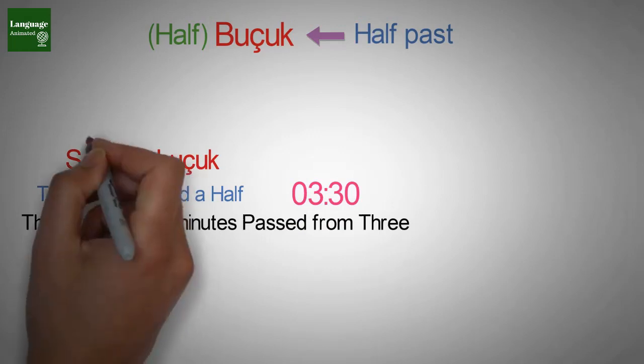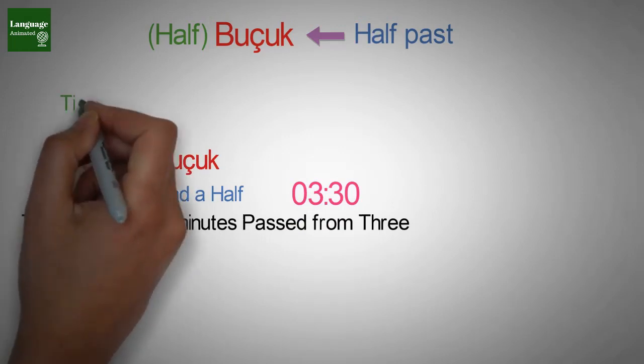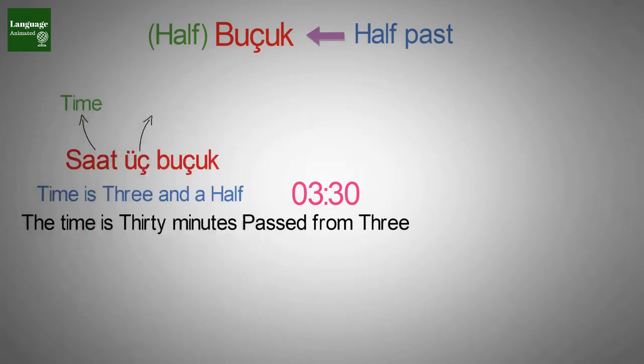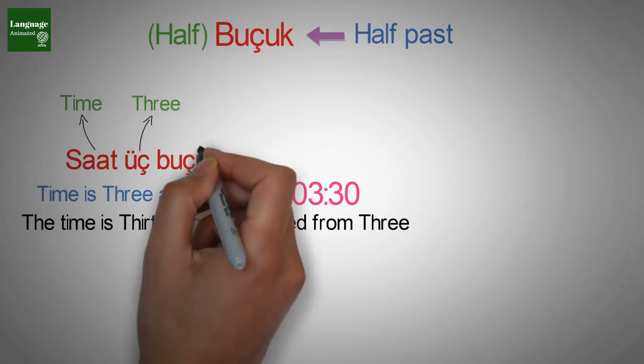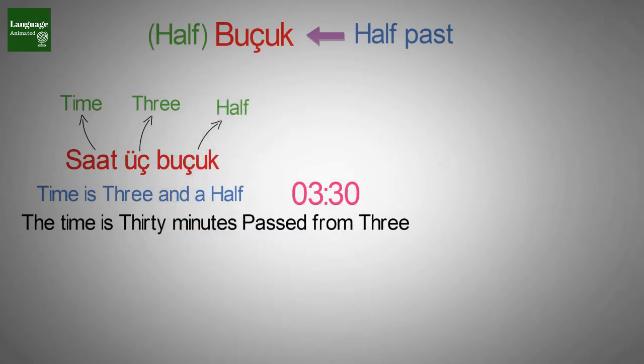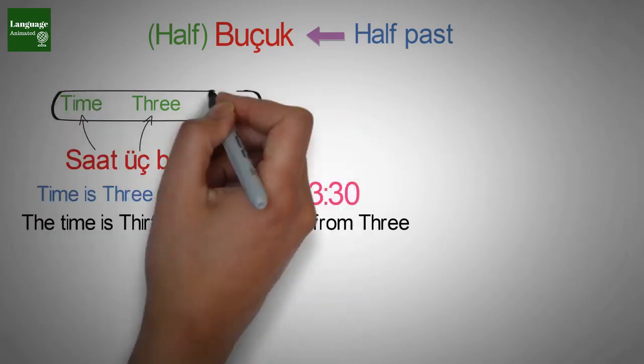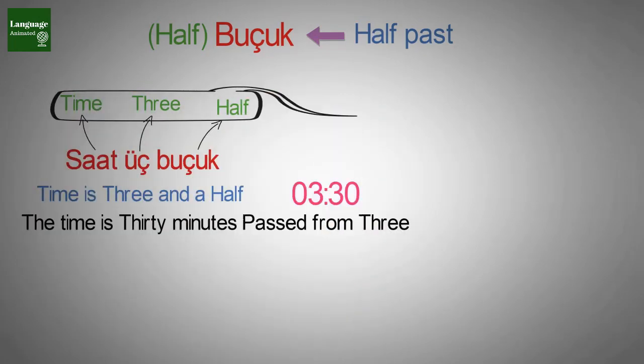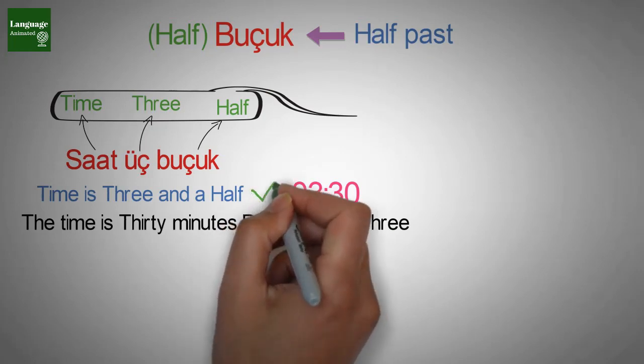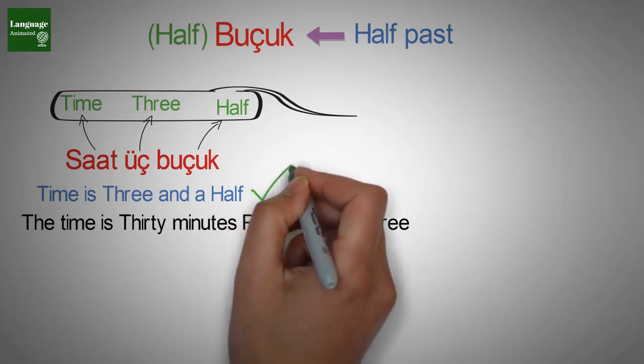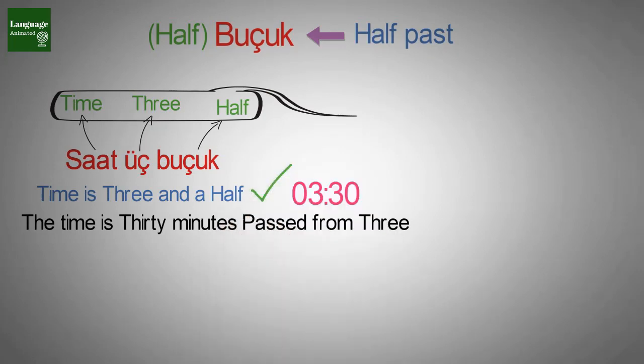Here saat means time, üç means three and buçuk means half. So literally it's time three half. But the correct translation is three and a half.